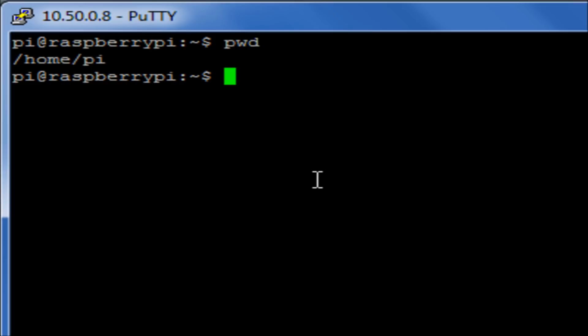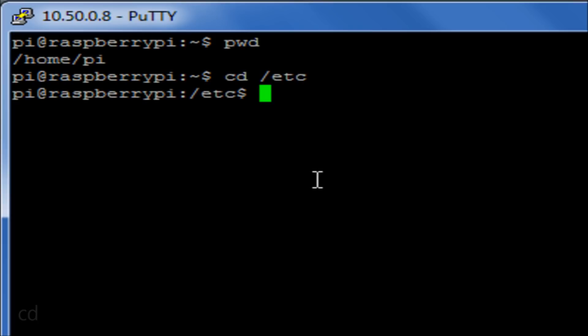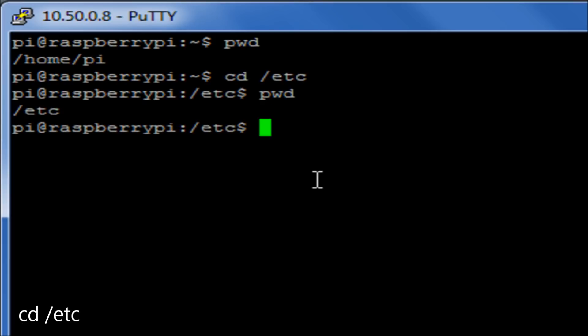If for example we wanted to change into a directory, we would run the cd command. I'm going to change directory and give the path of forward slash etc, and if I then run the pwd command, I've now moved into that etc directory.